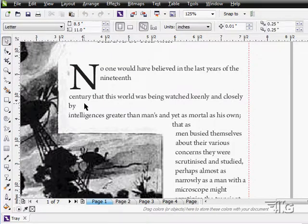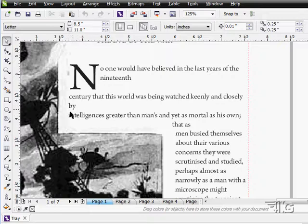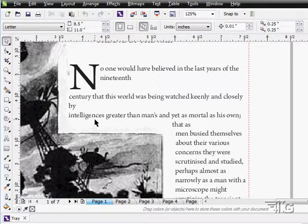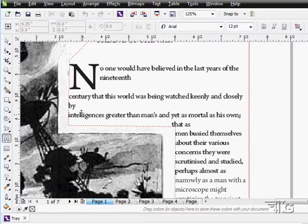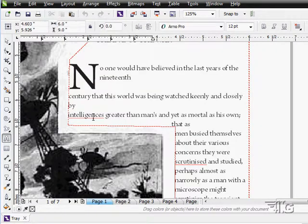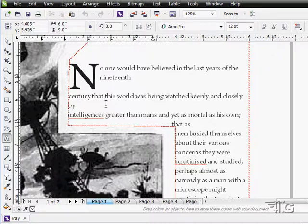You can see some of the problems right here. By and intelligences. That should be all one sentence, but obviously there's a paragraph beginning here because this was brought from a text document. I'll go over here to our text tool and we'll click inside that. There it is.